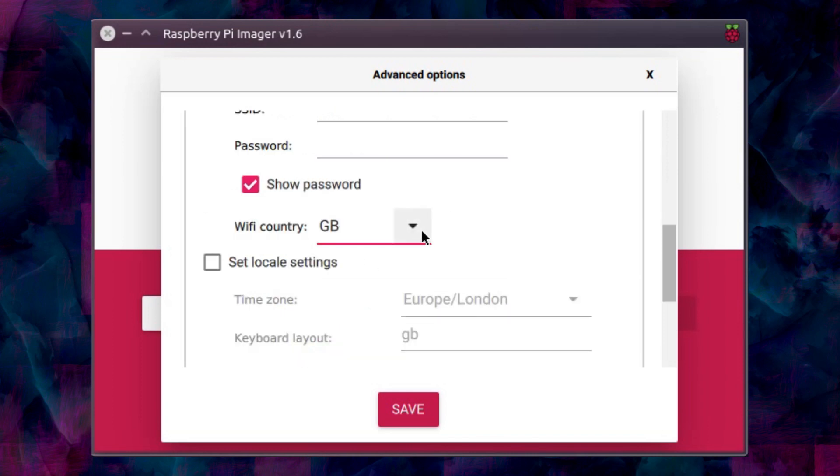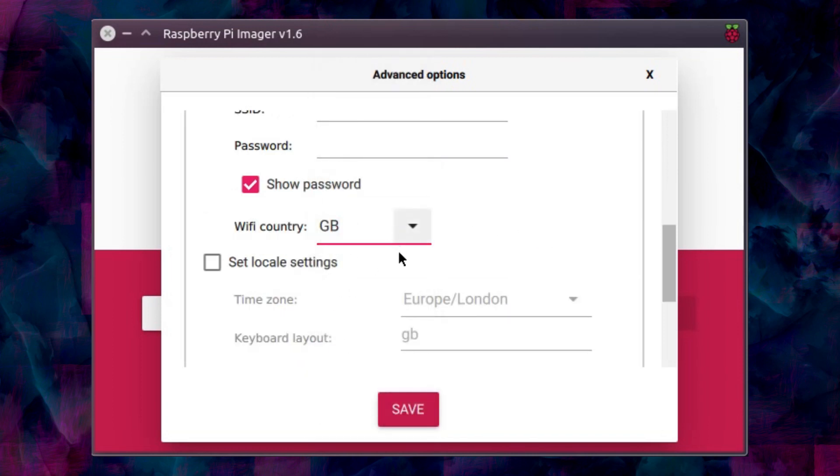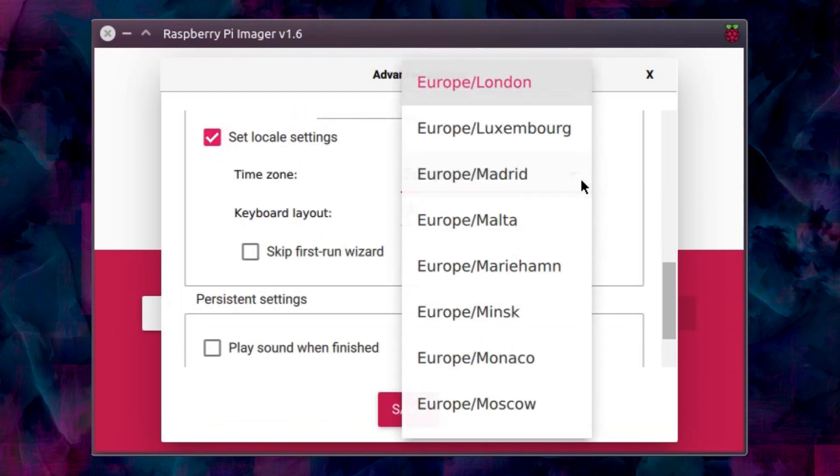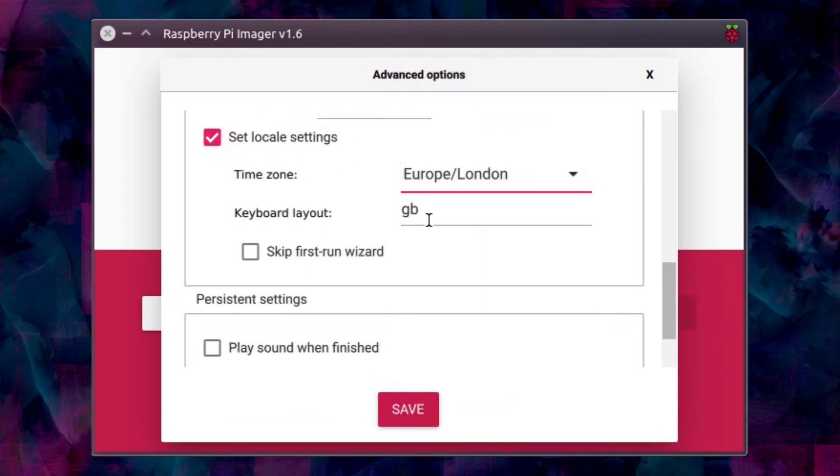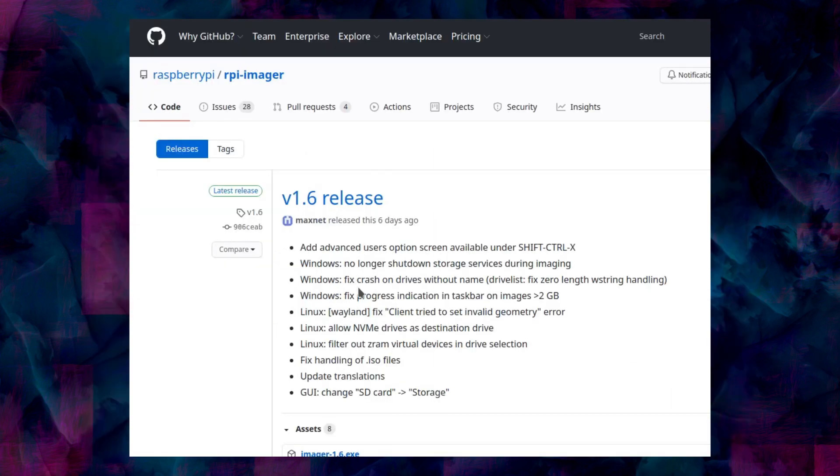Yep change the wi-fi country. Setting the locale settings. Anyway that's fine there. Oh skip the first run wizard. I noticed they make this thing about enabling telemetry. Well more like it's enabled by default.